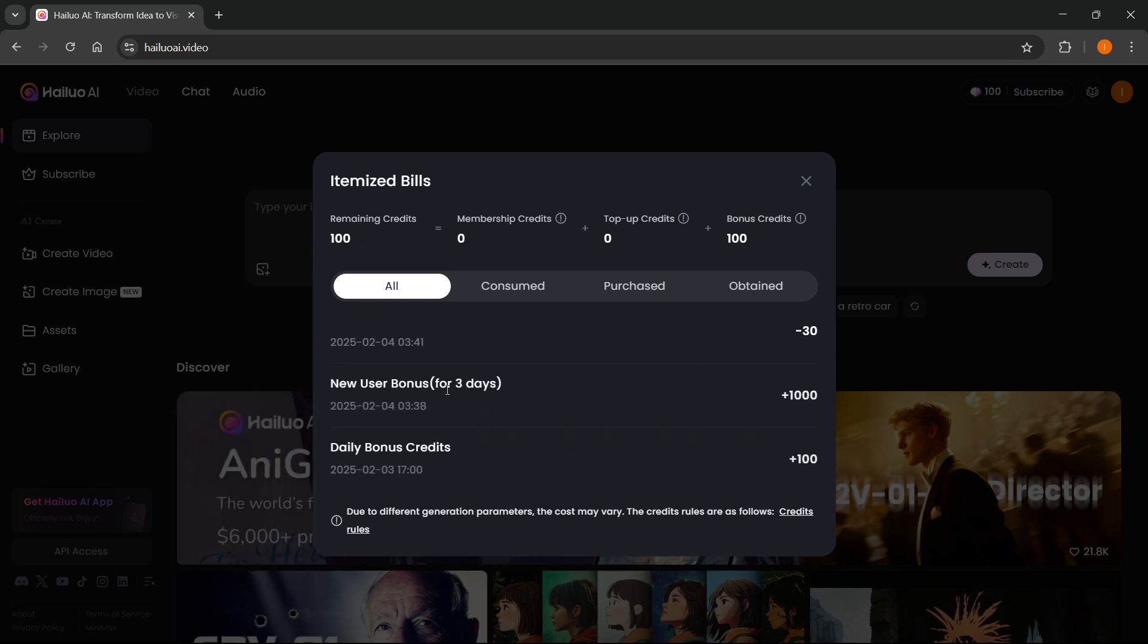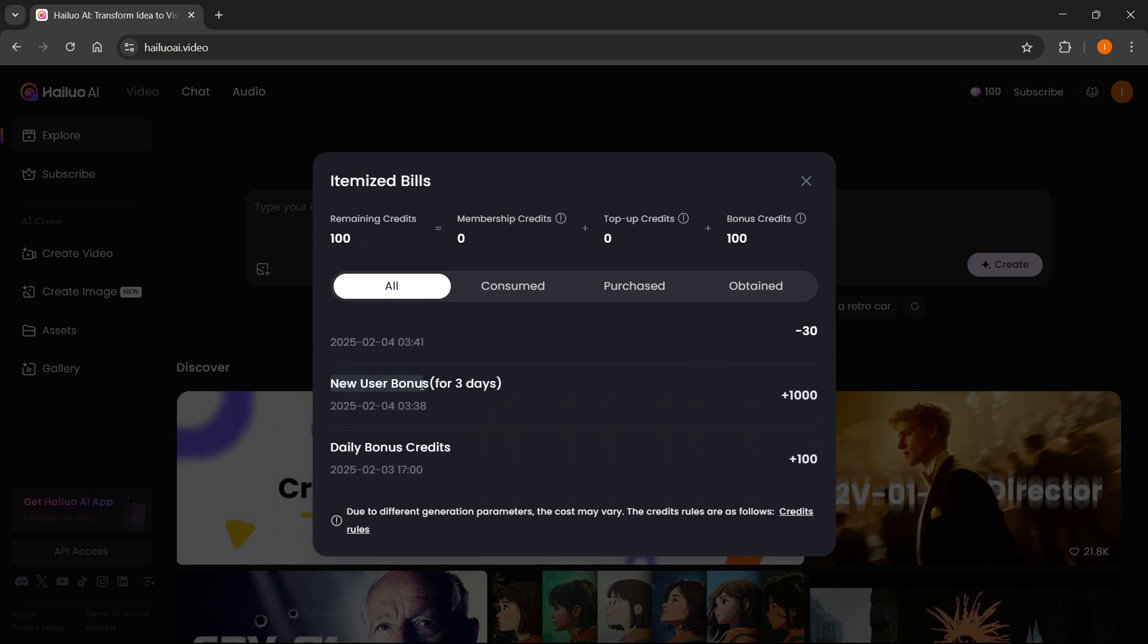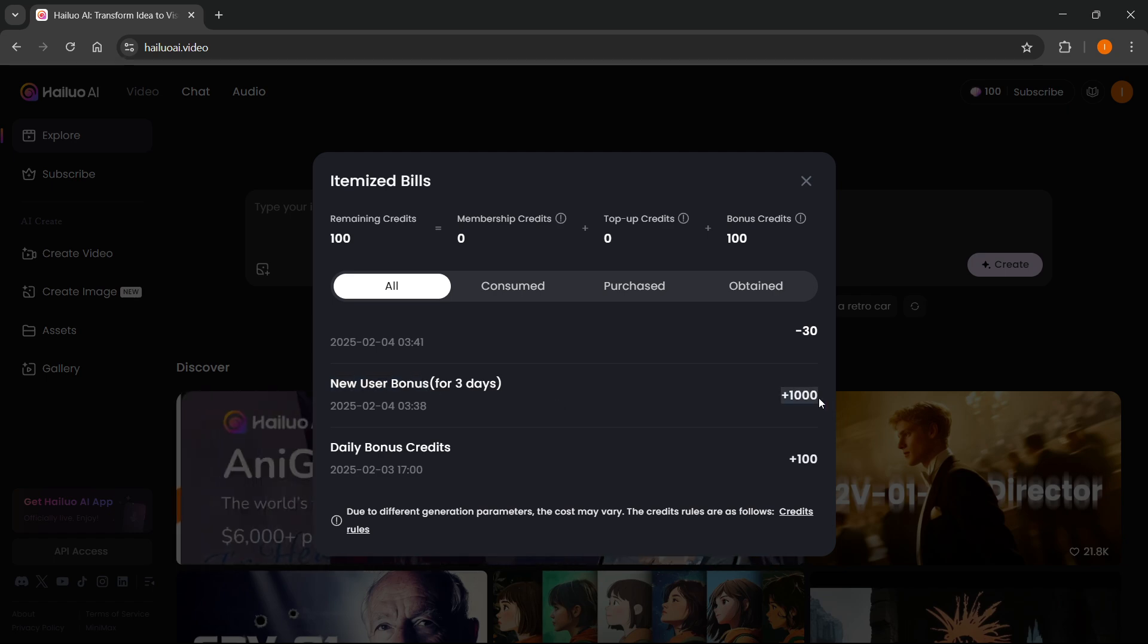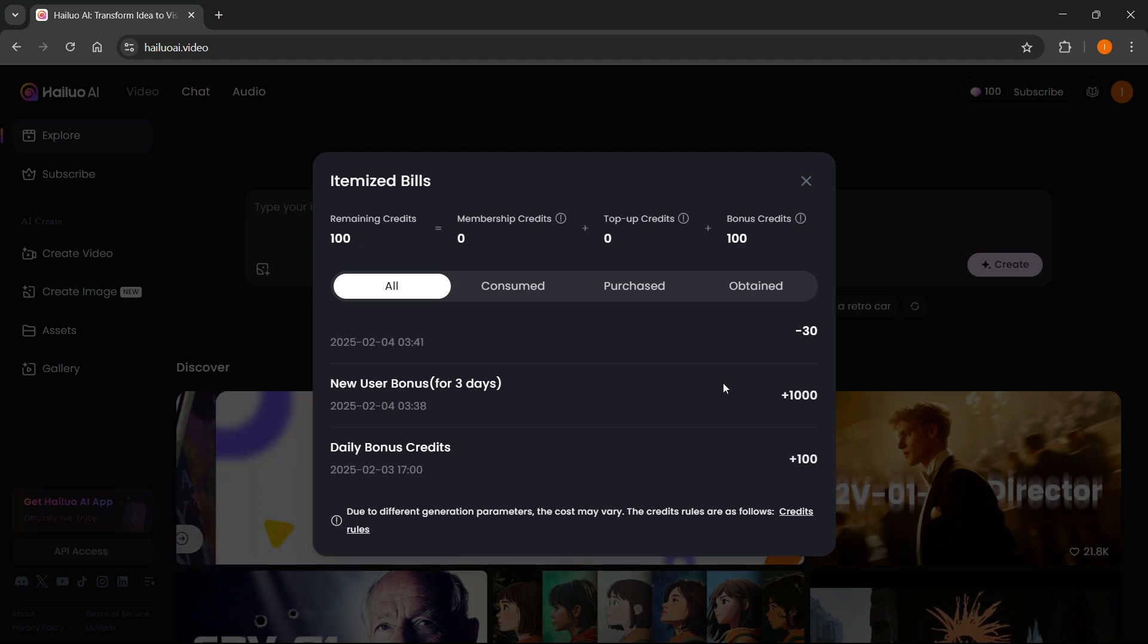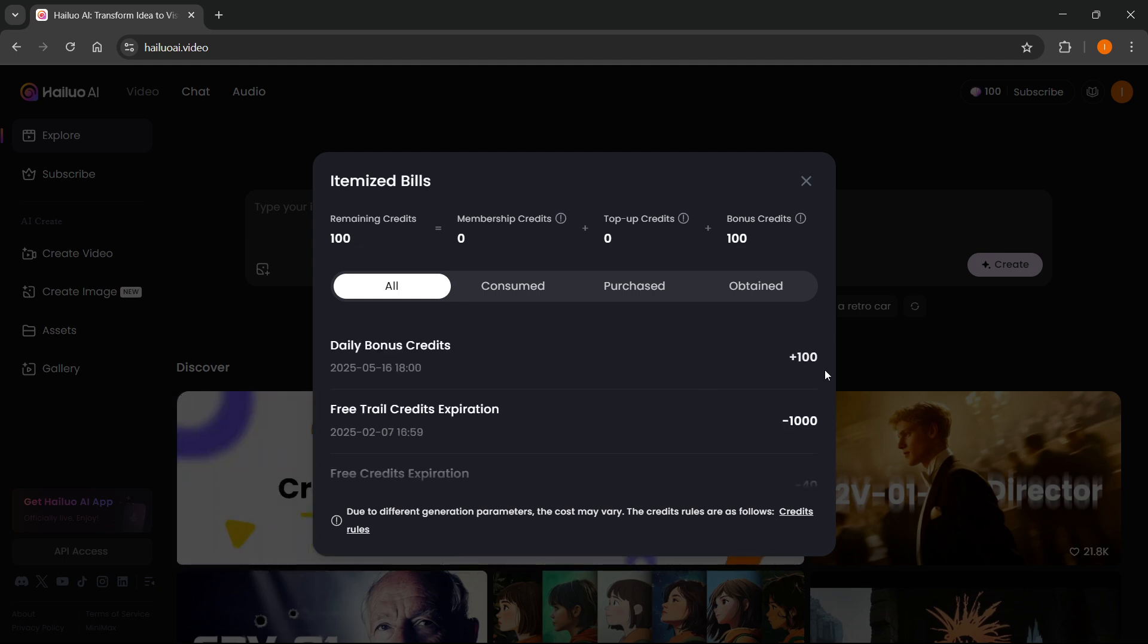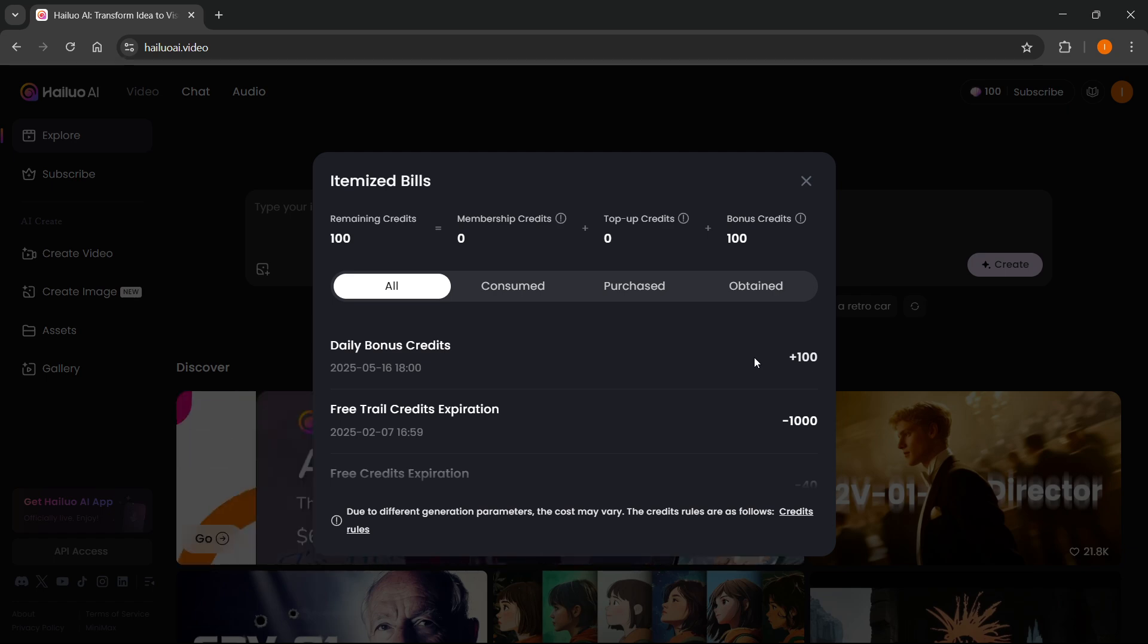However, once you create a new user, so if you're signing up for the first time, you will have 1000 credits on your account. If you're not a new user, of course, you'll only be getting plus 100 every single day.